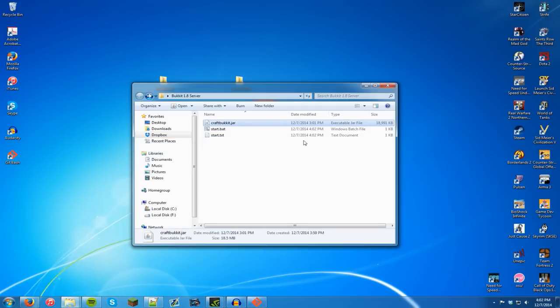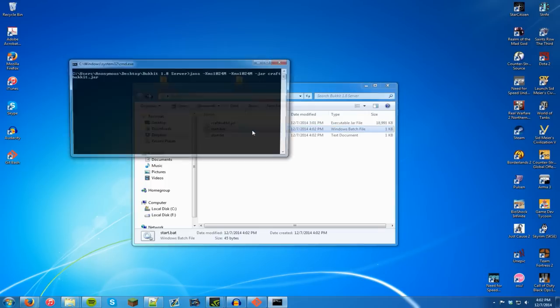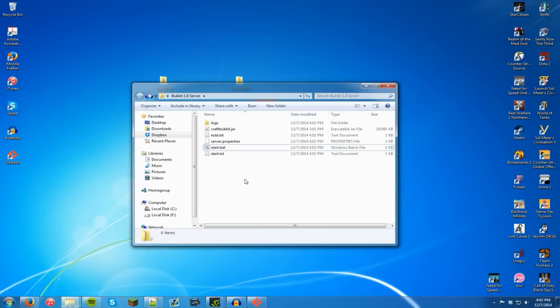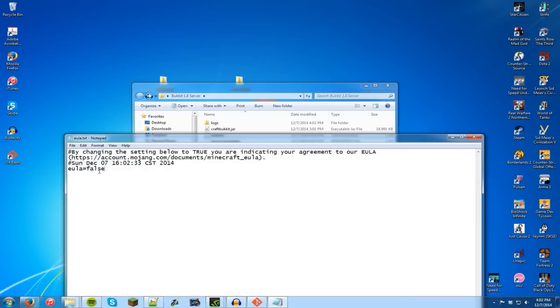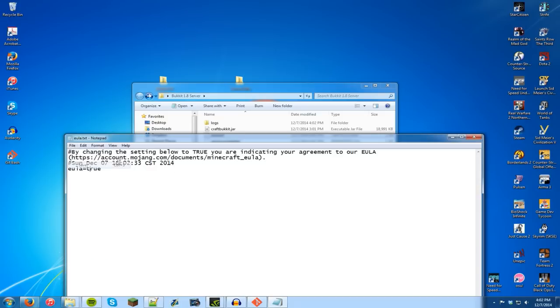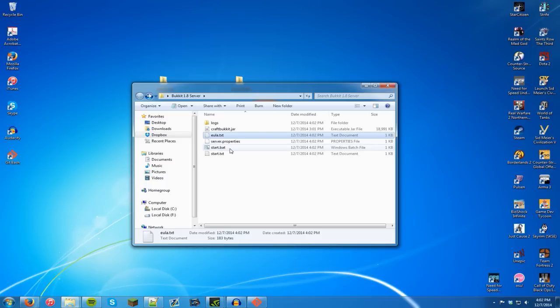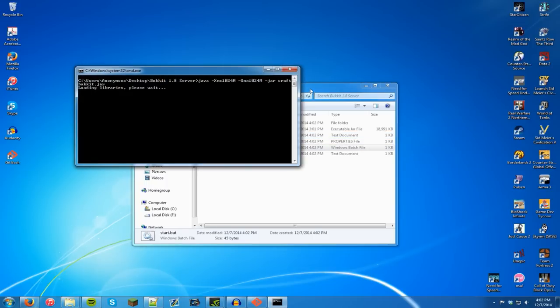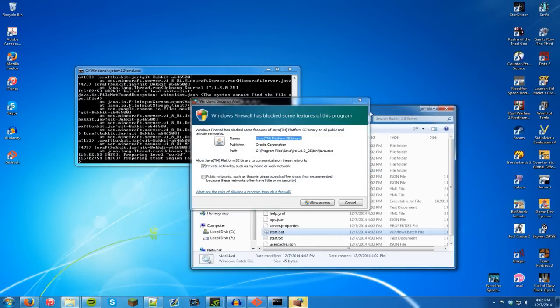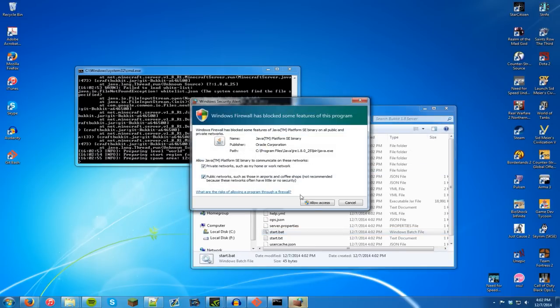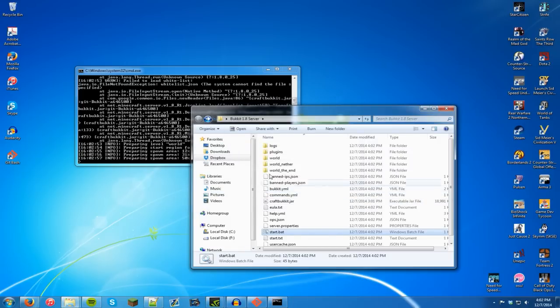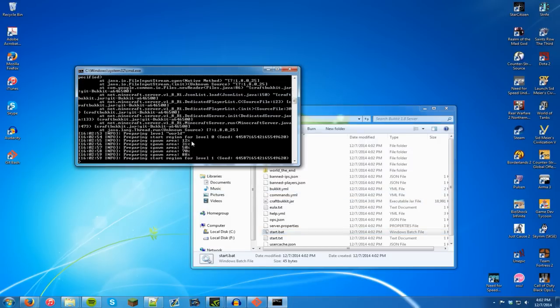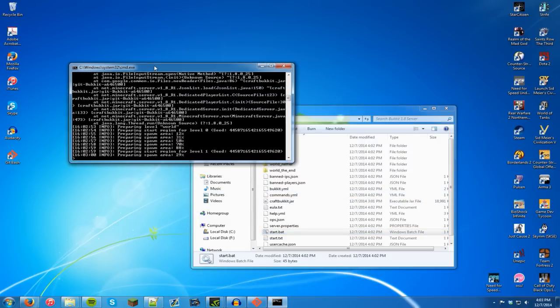X out and when you start it boom there you go. Loading libraries and craftbukkit should begin. Now I need to accept this by the way. You need to do this with servers in general. So I'm going to start it again. There we go. And allow access. Preparing start region.